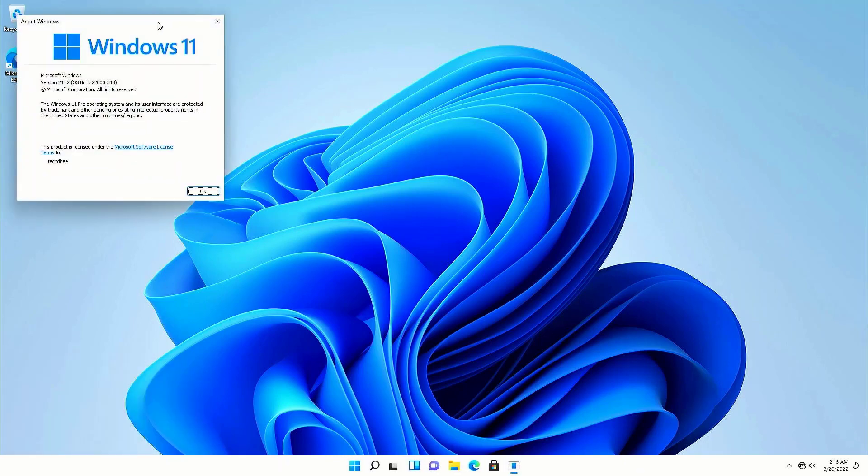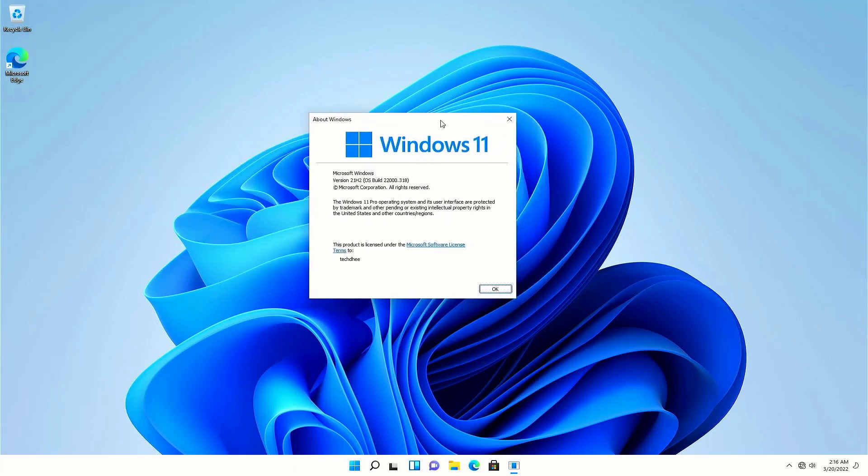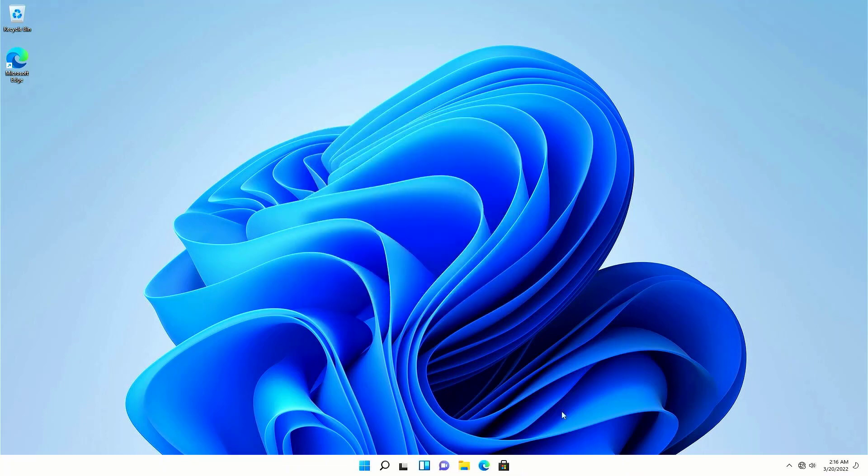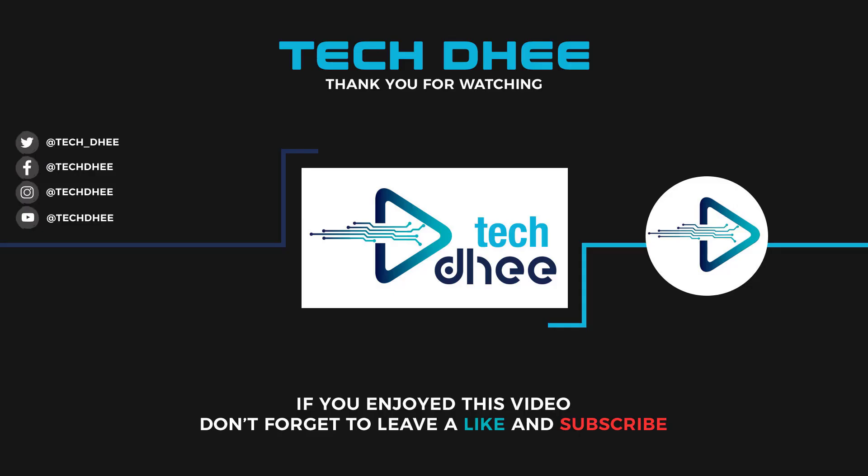And this PC does not support the Windows 11 requirement. So that is it. This is the way how to download and install Windows 11 on any computer. Thank you for watching this video and make sure to subscribe to my channel so you don't miss out on my future videos. I hope you enjoyed this video and I will see you in the next video.